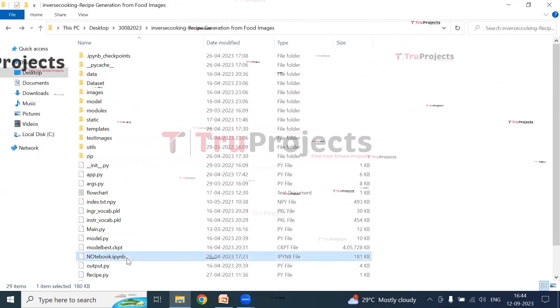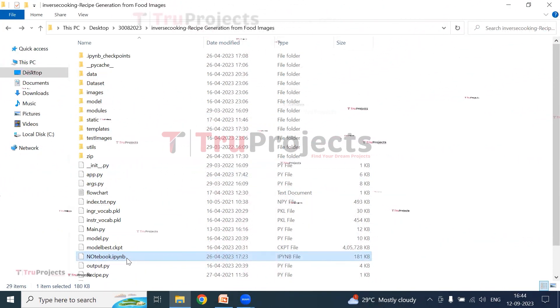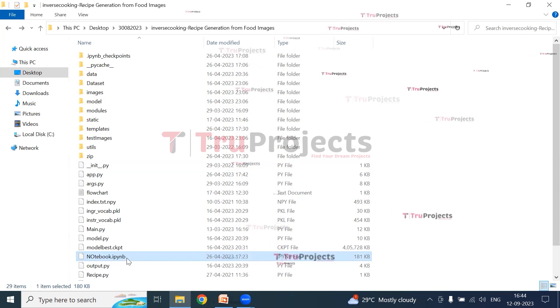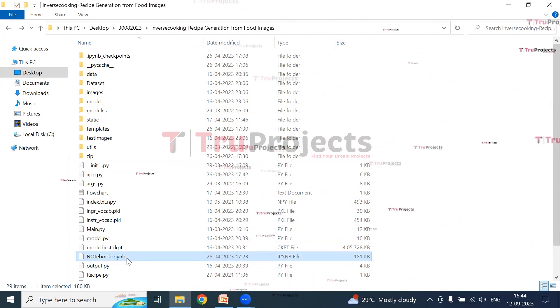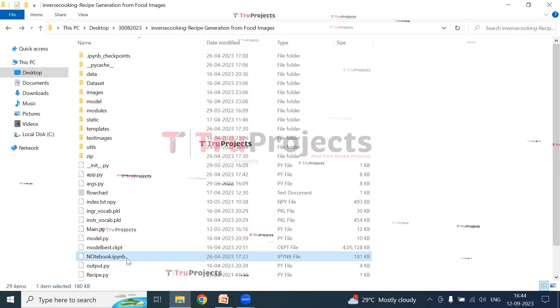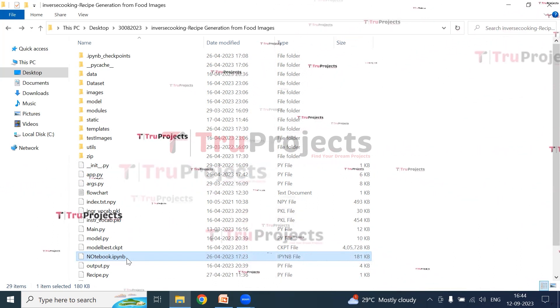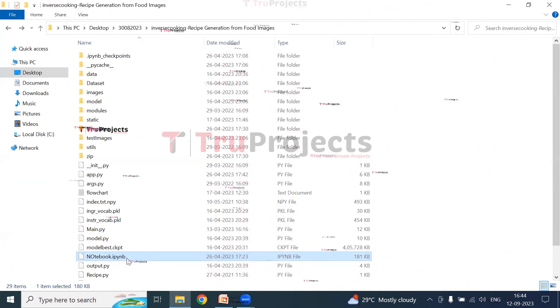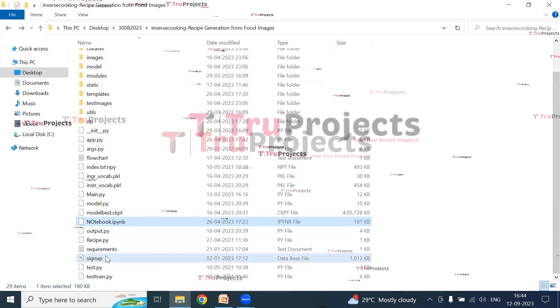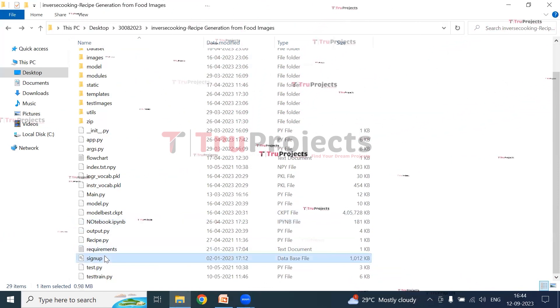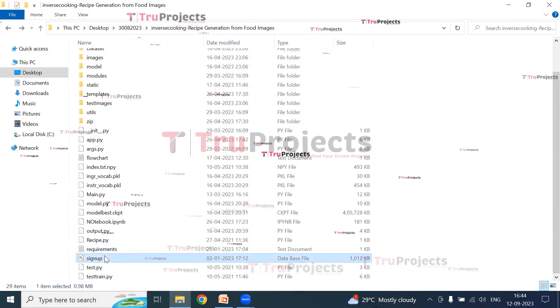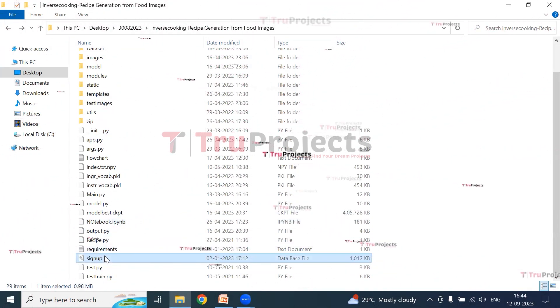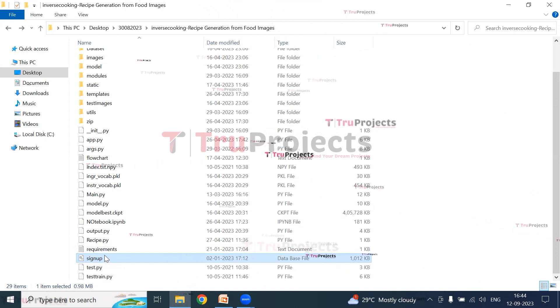This is notebook.ipynb file. This is a Jupyter notebook file which contains a combination of code, graphs, and outputs all in one place. It allows users to write and execute code in individual cells, making it a popular choice for data science. This is signup.db file. This file is the database file used to store user information.